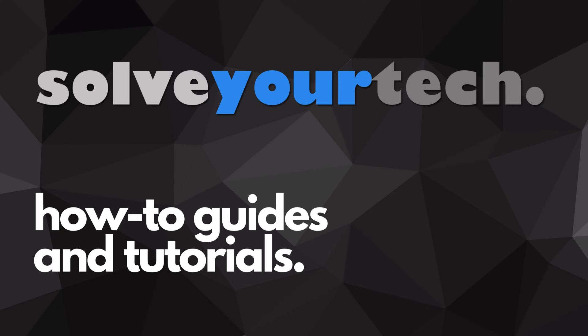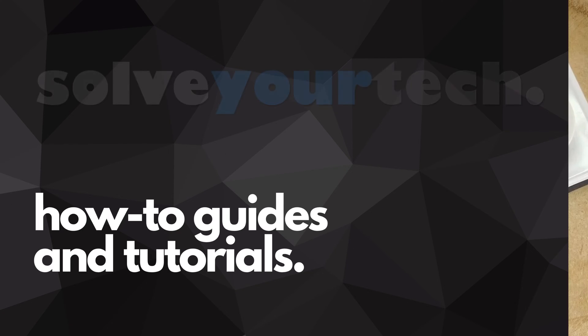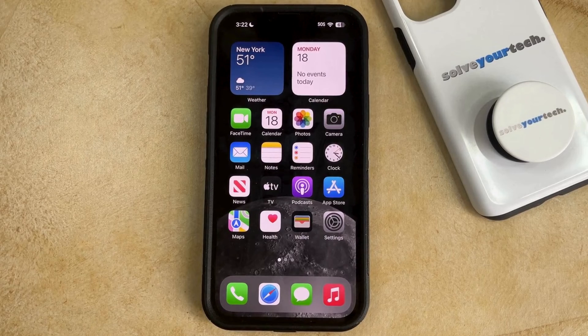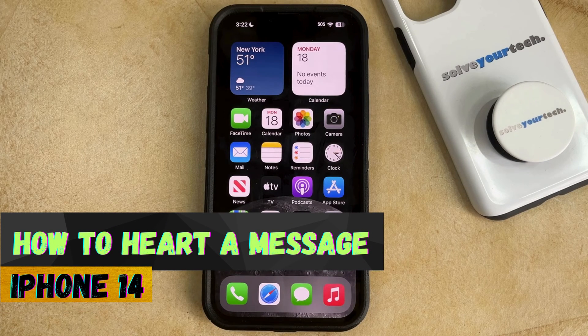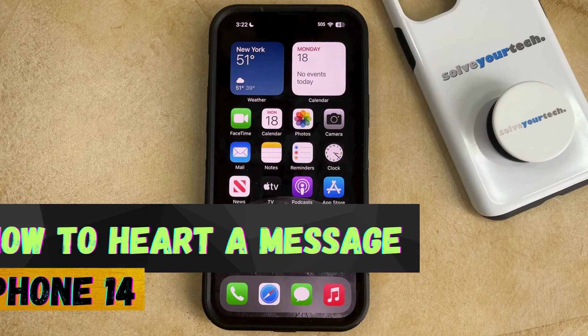SolveYourTech.com, your source for how-to guides and tutorials. Welcome to our video about how to heart a message on an iPhone 14. If this guide helps you out, then please consider subscribing and liking this video.